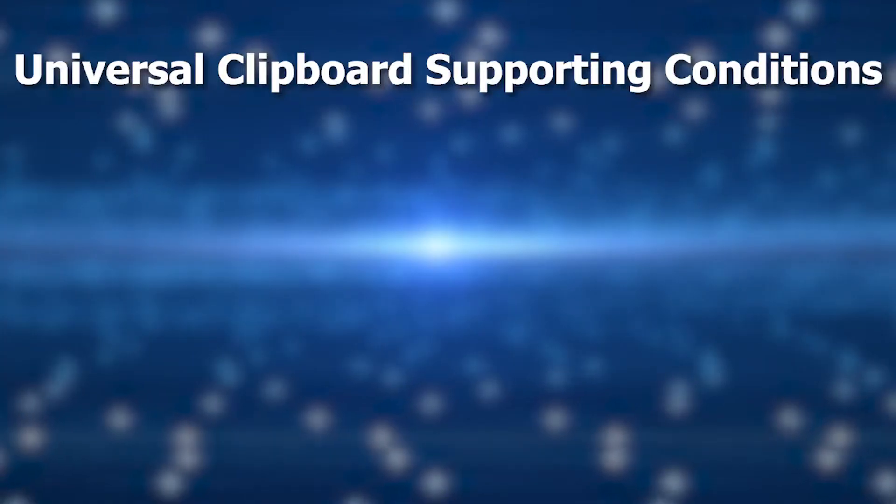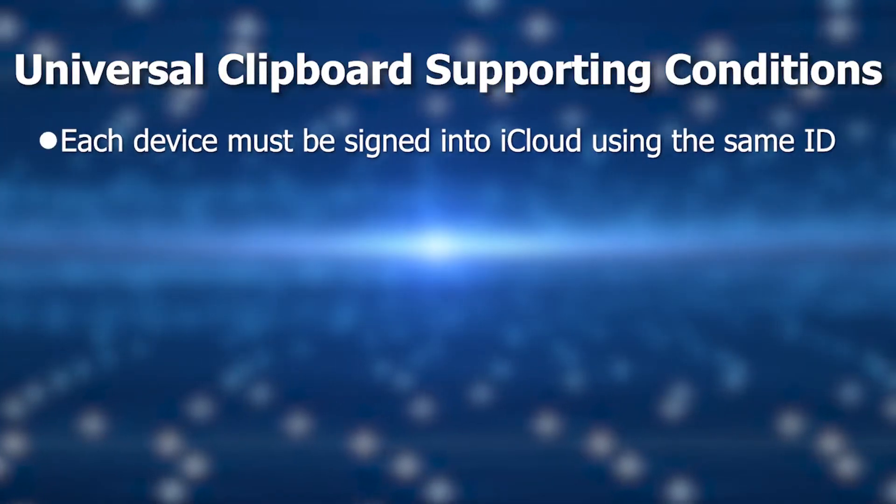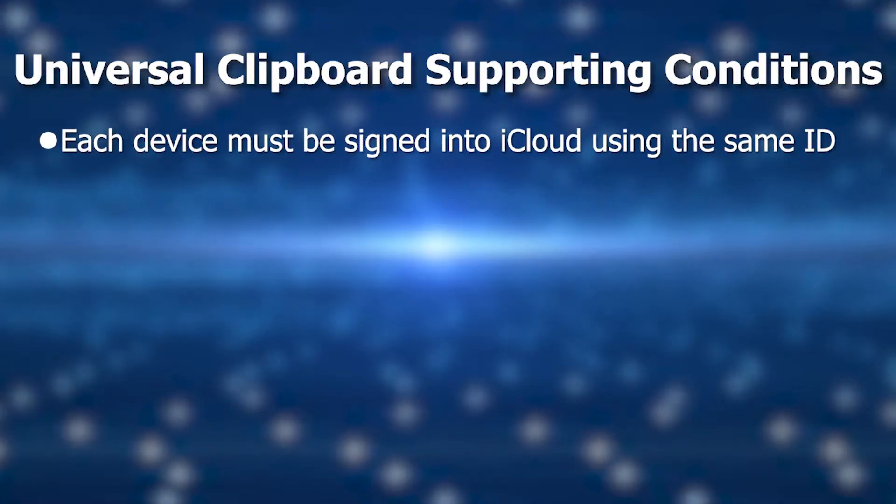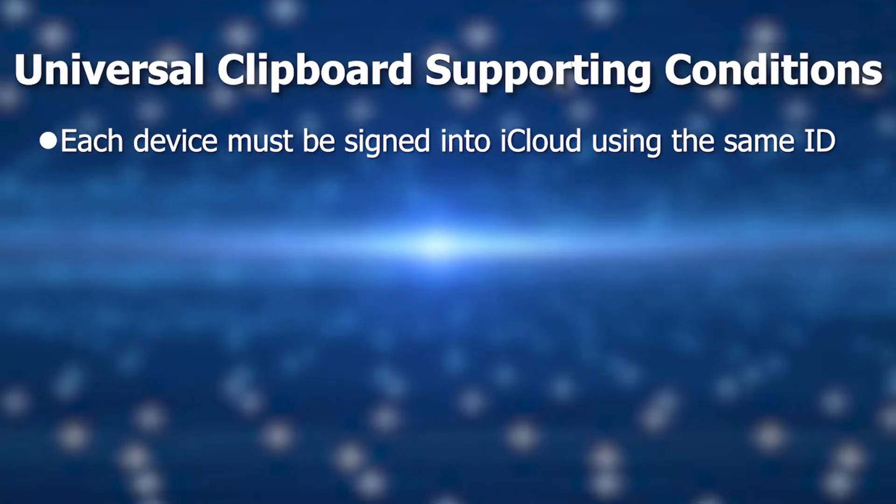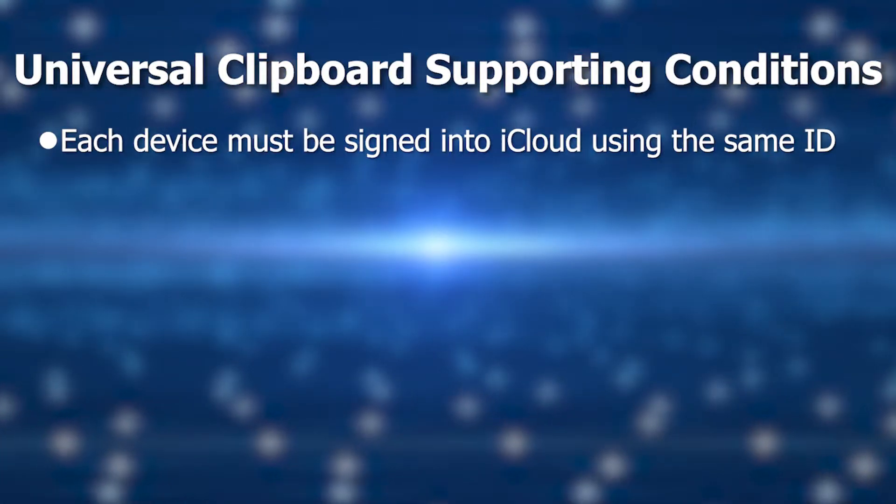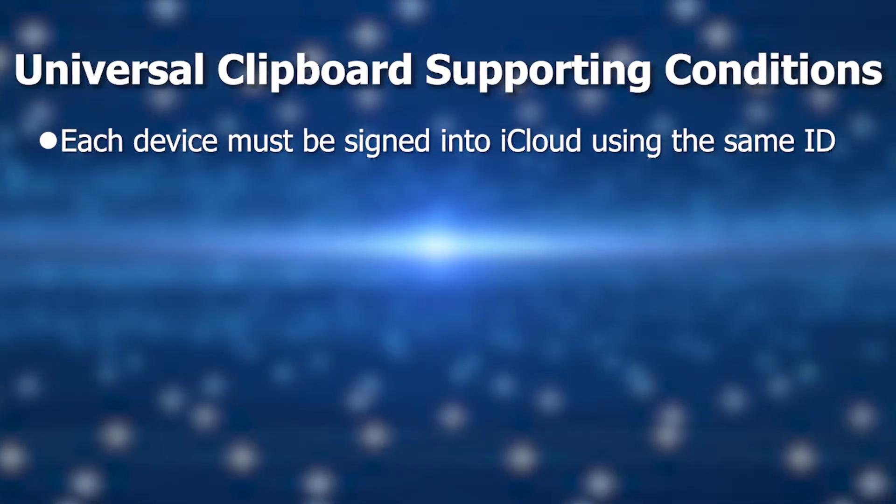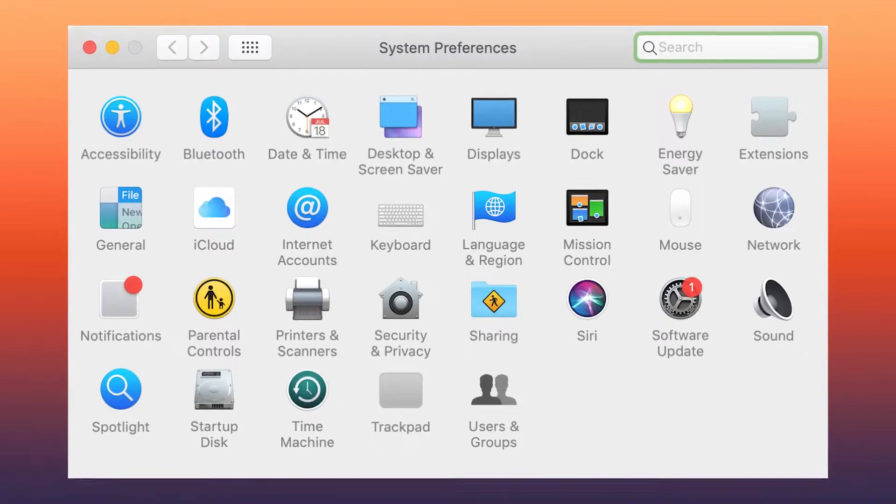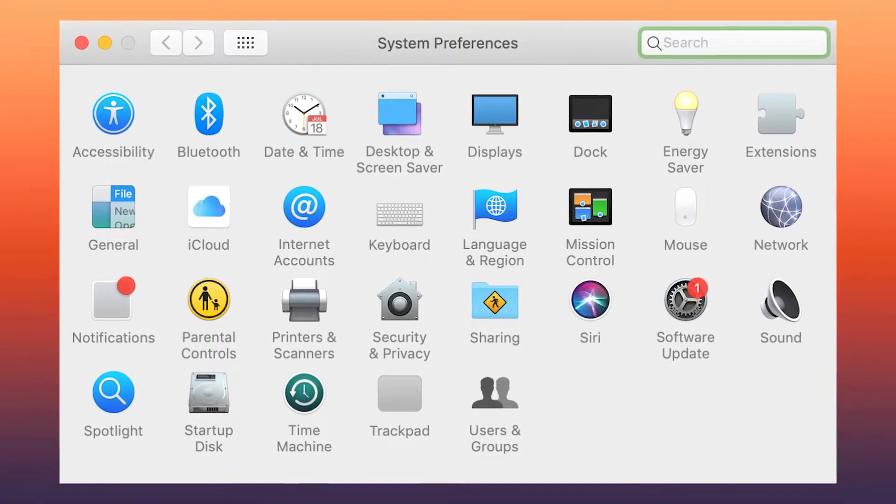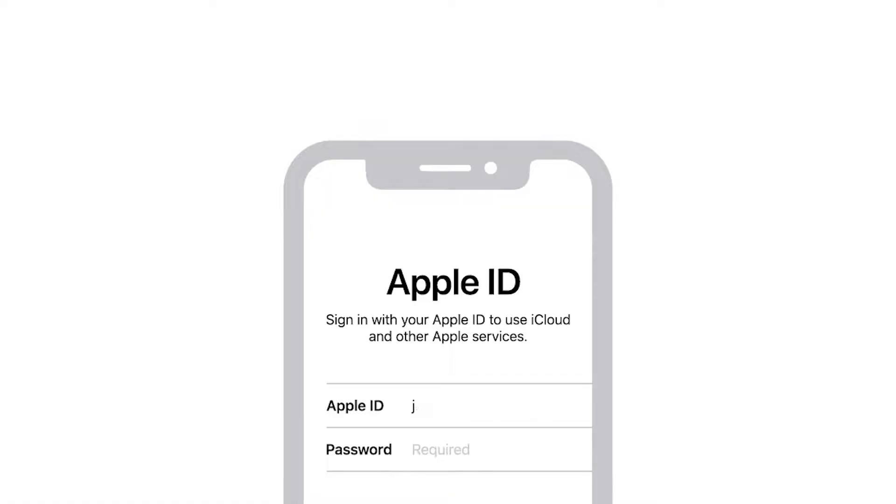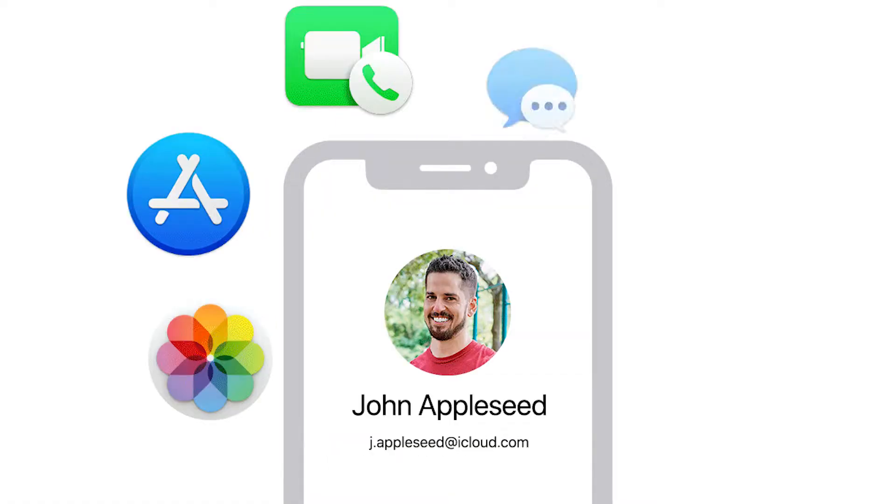To make this work, you have to make sure you have the right settings enabled on all of your devices. If you miss even one, Universal Clipboard just won't work. So here are the necessary supporting conditions. One, every device you're using must be signed into the same Apple ID in your iCloud settings. So go to System Preferences, Apple ID on your Mac, or Settings in your name on your iPhone and iPad. Make sure you're in the same Apple ID.